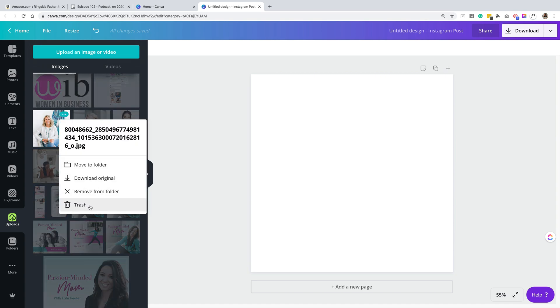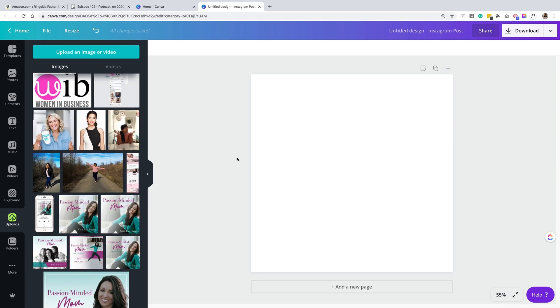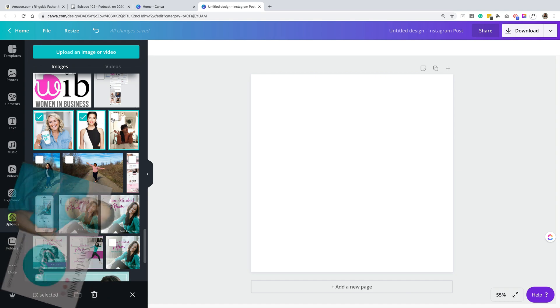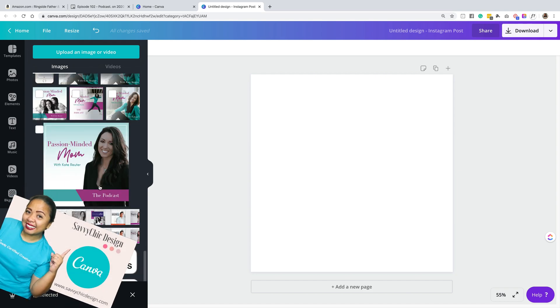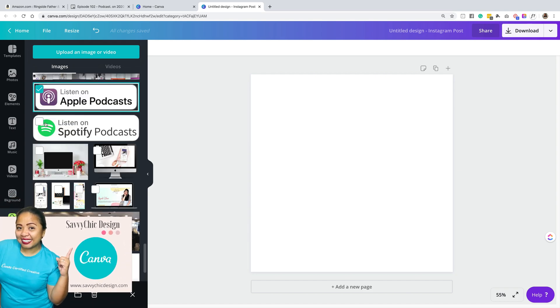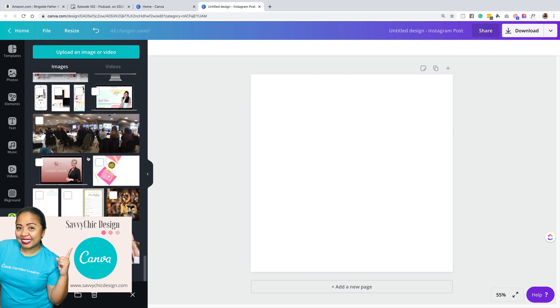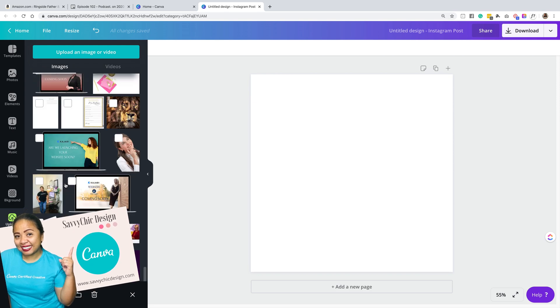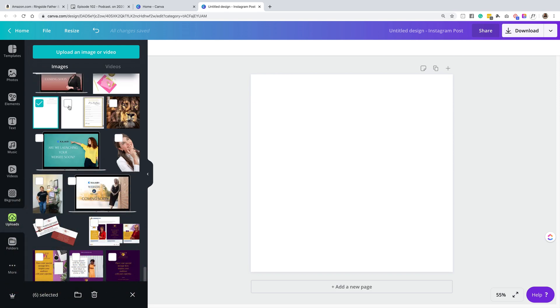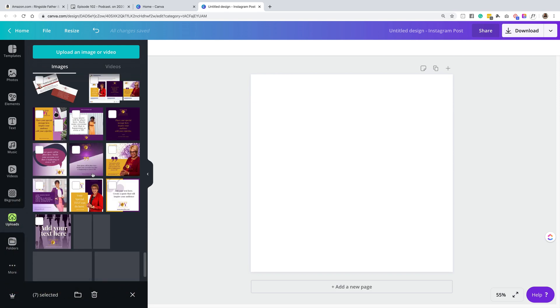Again, before it was like the three dots, move to trash, and then you do this one one at a time. And we have really waited for this type of feature. As a Canva certified creative, I'm just so excited to have this and make sure you actually check out your account.